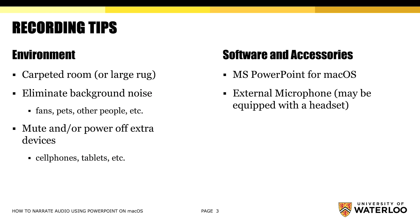Some quick recording tips. The environment that you choose to do your recording is quite important in terms of reducing or eliminating any background noise that could be distracting.